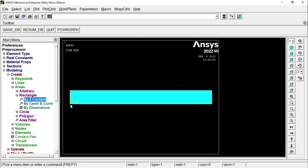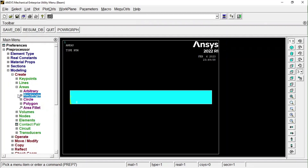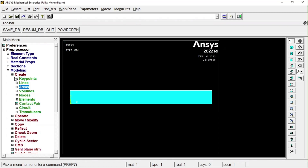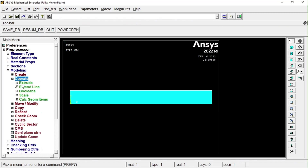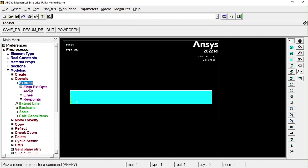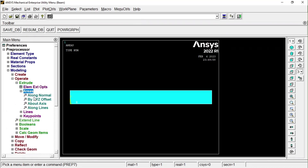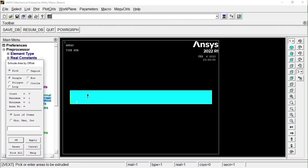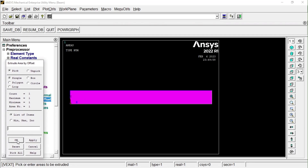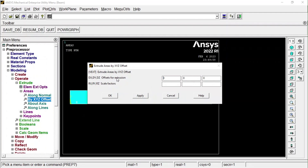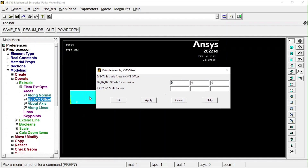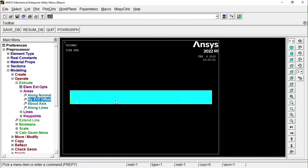Now we have to extrude this in the Z direction by 10 mm. Go to Operate, then find the Extrude option. We want to extrude an area — I'll choose 'By XYZ Offset.' Select the area, press OK. For the offset: DX = 0, DY = 0, DZ = 10 mm. Press OK — it has been extruded.